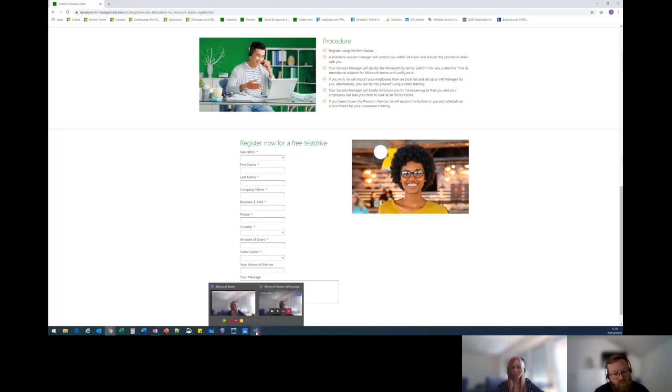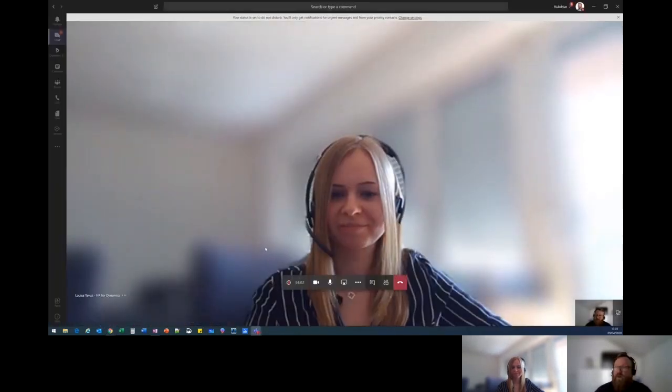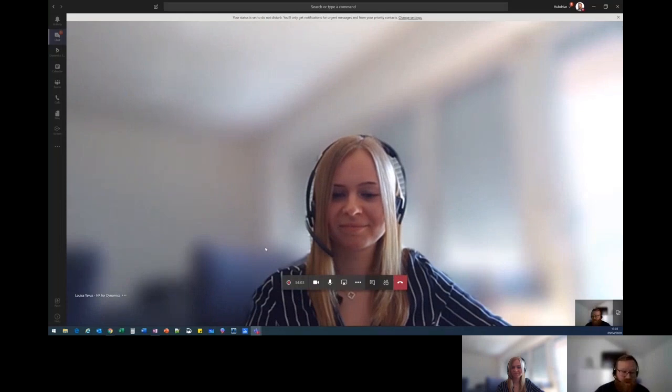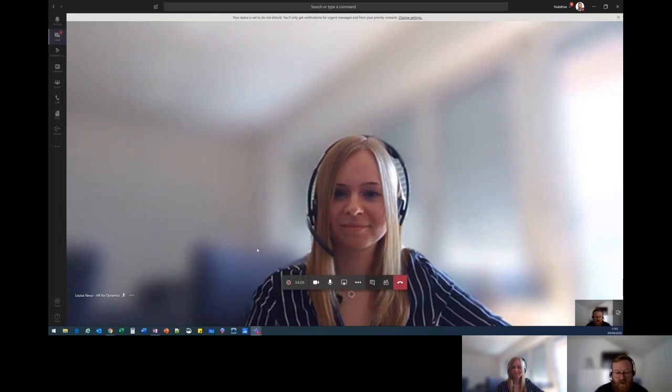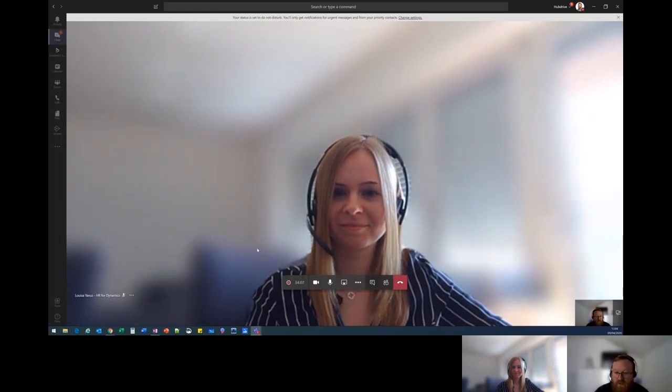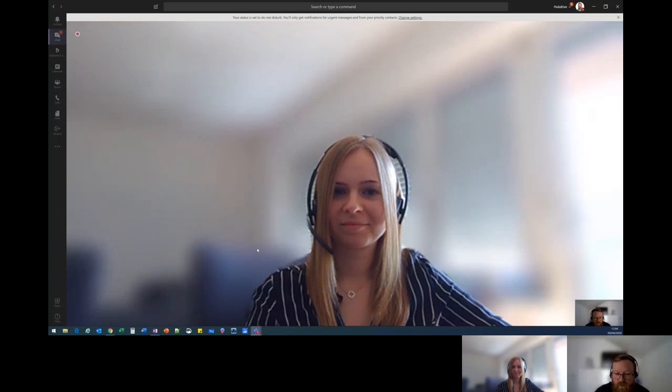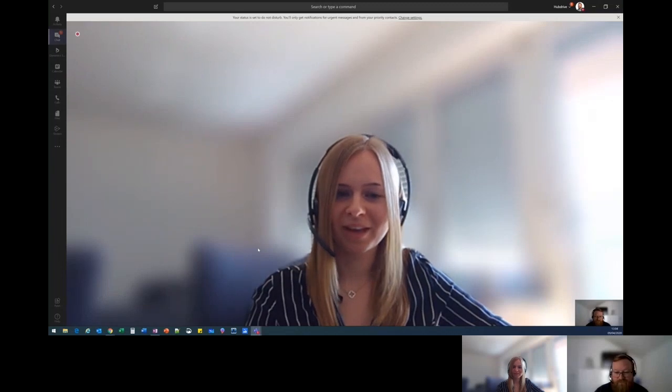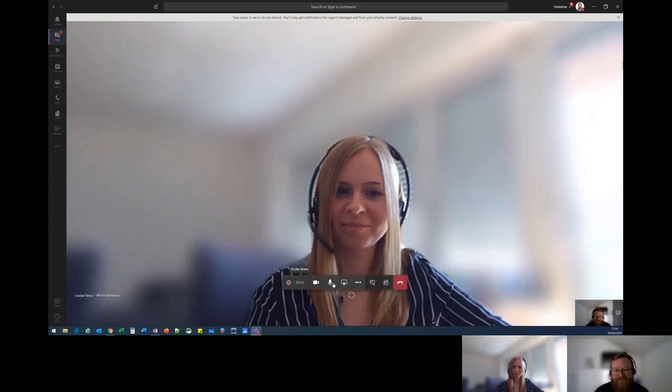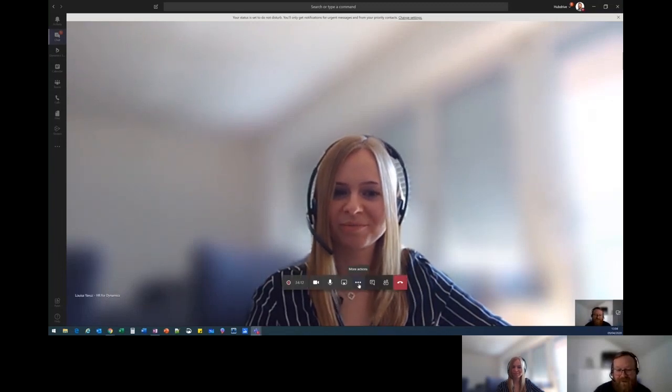Perfect. So I will definitely have a look. And thank you very much for your time. Louisa, no problem. I appreciate you as well taking the time and wish you a great day and look forward to working with you in the future. Have a nice day. Talk to you soon. Take care. Bye-bye.